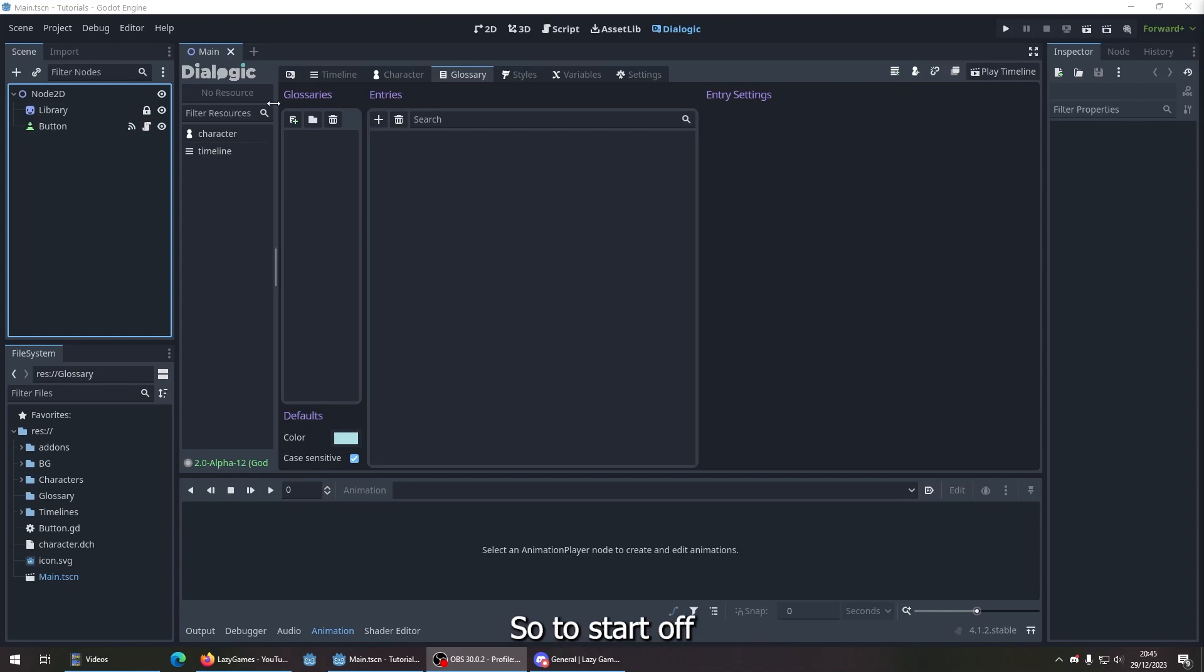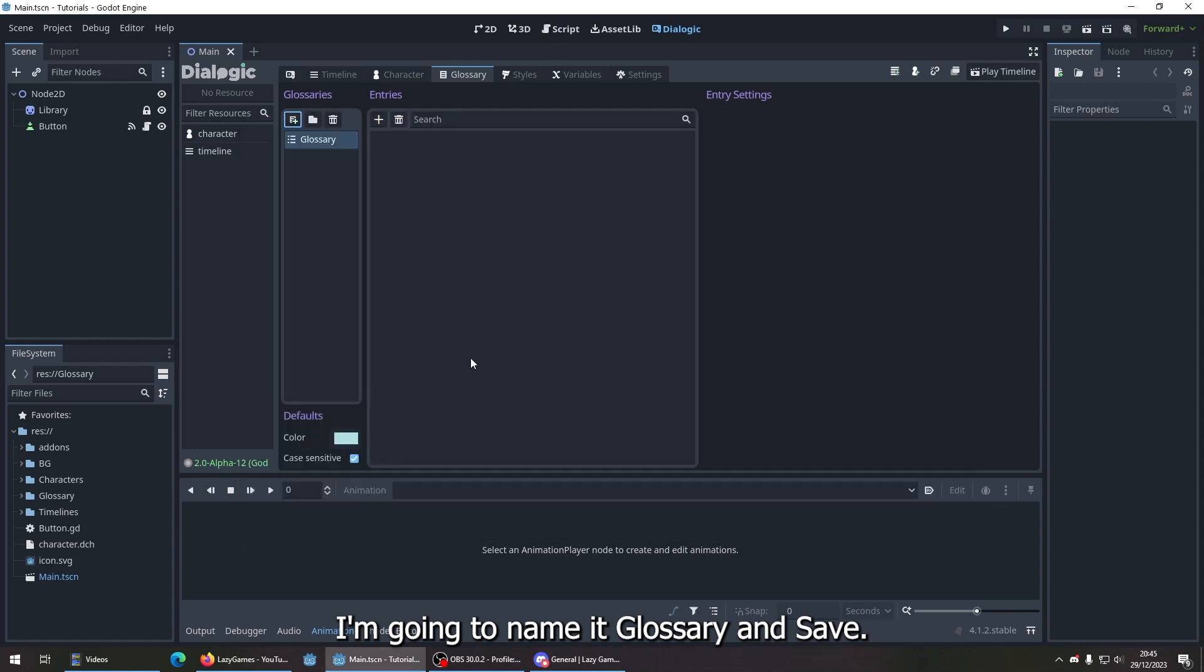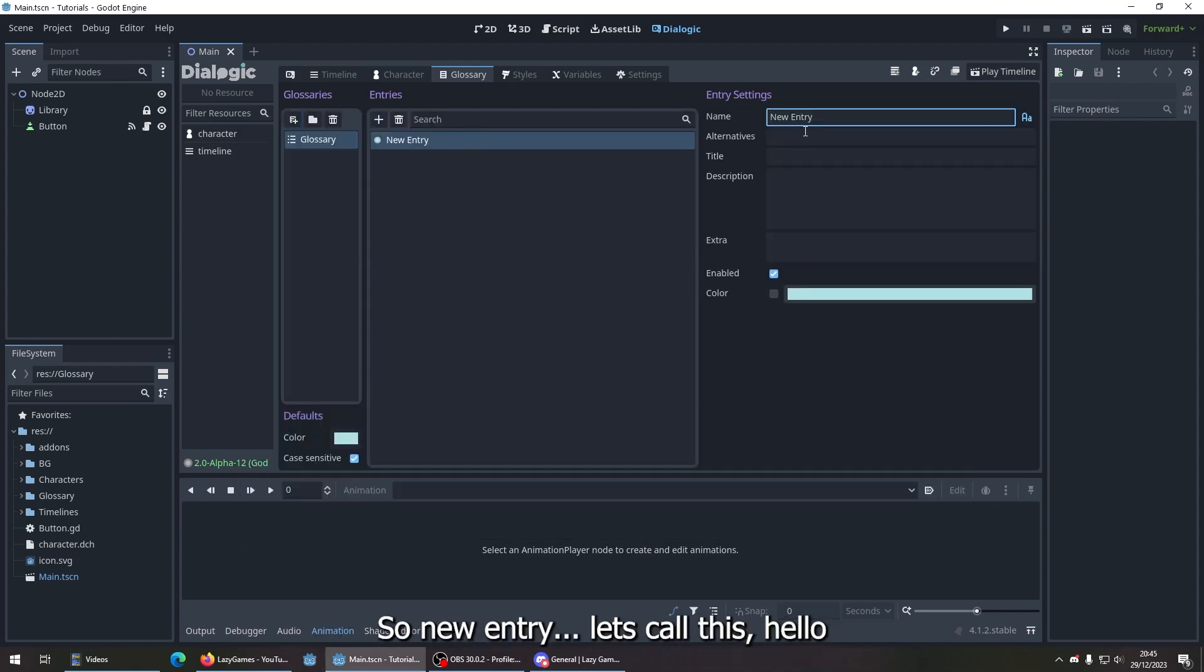So to start off, let's add a new glossary. I'm going to name it 'glossary' and save. Over here is where we add a word. So new entry, let's call this 'hello'.